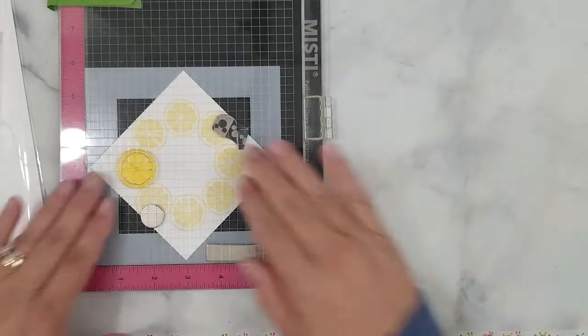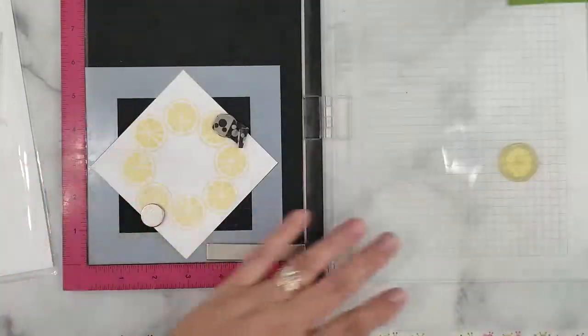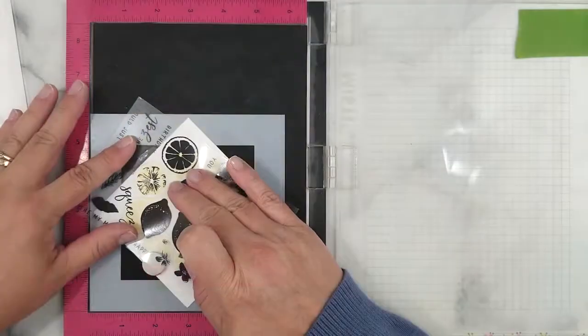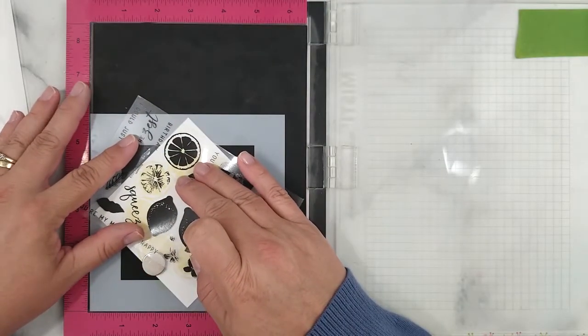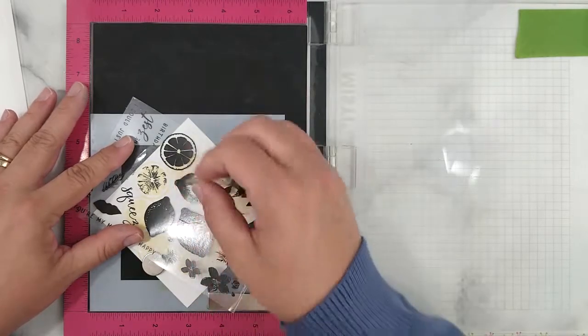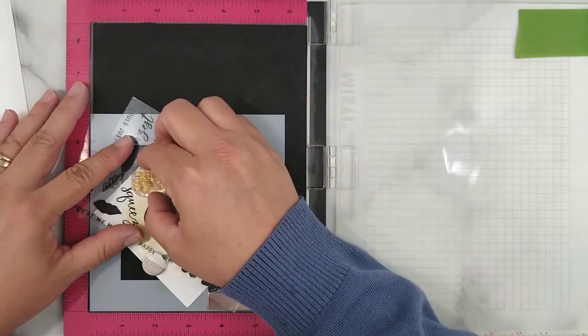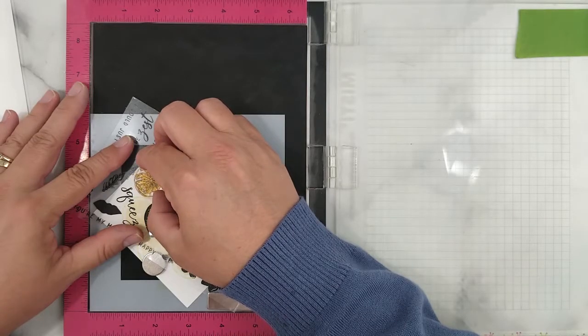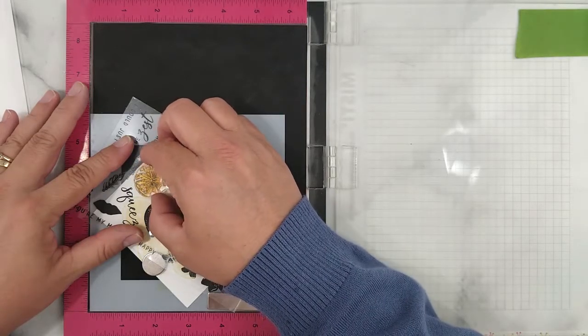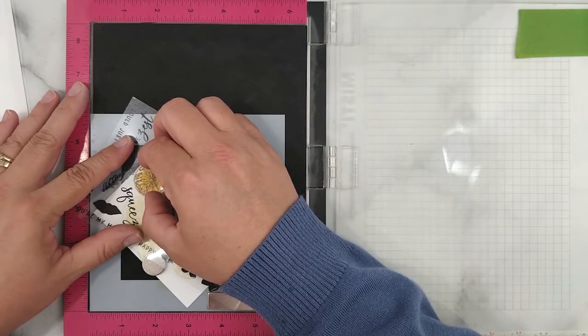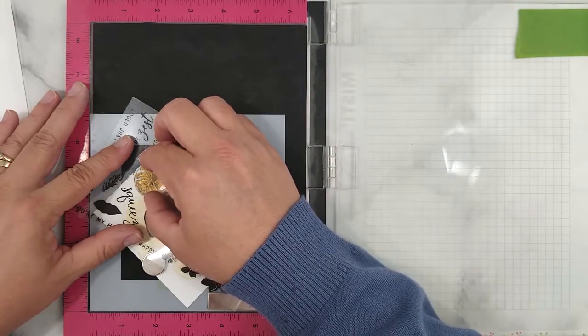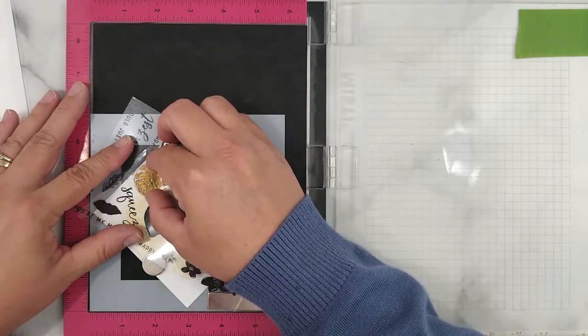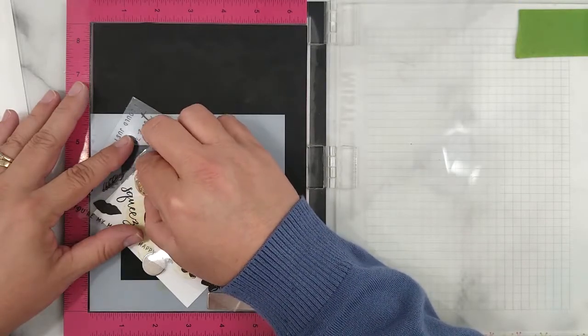Now I'm ready to stamp the detail layer of our lemon slice. Here's a little trick that I saw over on Jennifer McGuire's YouTube channel. You use the index sheet that comes with your stamps to align each layer of the stamp. Start by finding the next layer that you're stamping on the index sheet and align it over your stamped image. Then align the stamp on top of the index sheet and lift with the lid of the Misti.